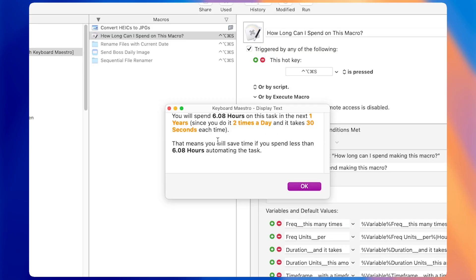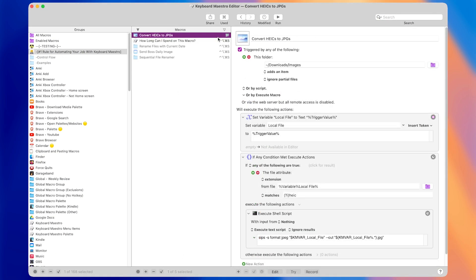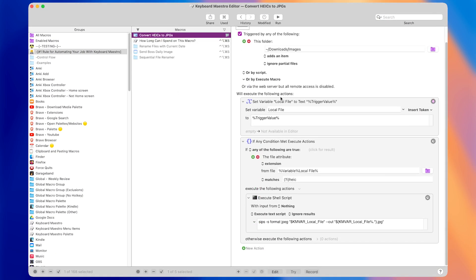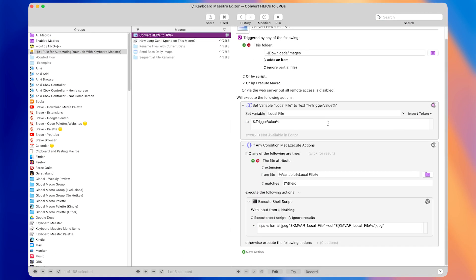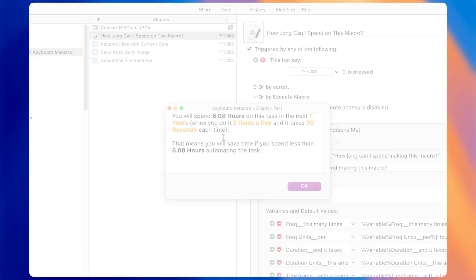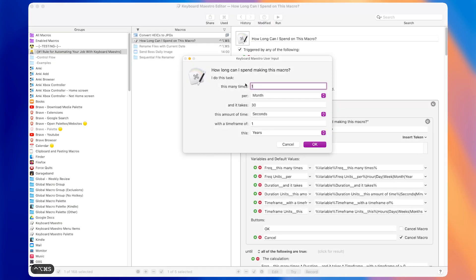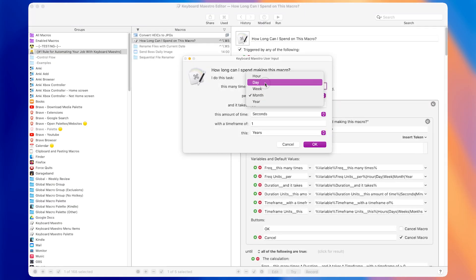That means you will save time if you spend less than six hours automating the task. That's pretty insane. The HEIC to JPEG macro is just a few actions, and it only took minutes to create, so it was definitely worth spending the time to make this macro. But even if it took five hours to make, it still would have been worth it. That's why thinking about time frame is so important. It lets you think objectively about whether you'll save time or not.